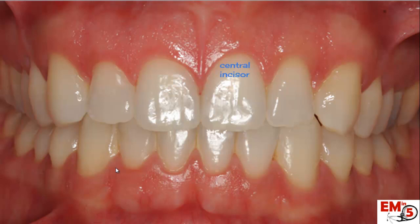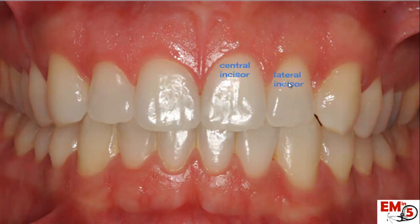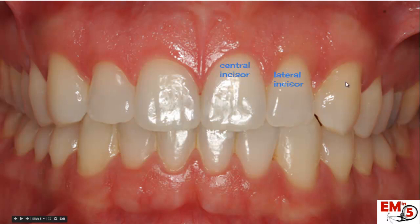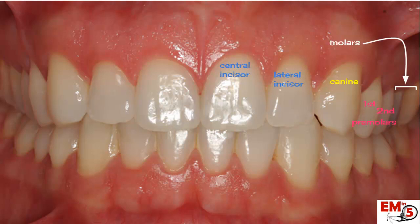So here you have your central incisor. Right here, that's the lateral incisor. Just next to that, this is the pointy one — it's a little longer. That's your canine. Next, you have the two premolars: your first premolar and second premolar. And after that, you have your three molars.